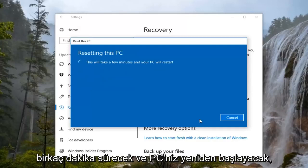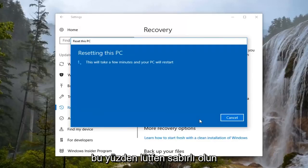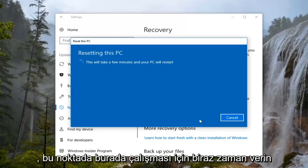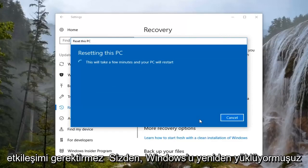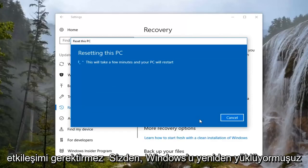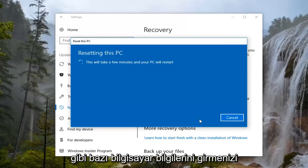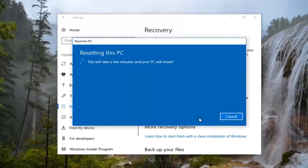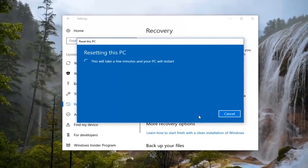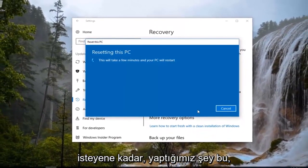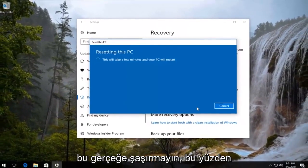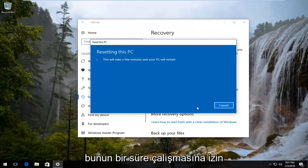This will take a few minutes and your PC will restart, so please be patient and give it some time to run. At this point it doesn't really require too much user interaction until we actually have to input some computer information, as if we were reinstalling Windows — which is what we are doing. So do not be surprised by that fact. We're just going to let this run for a while.